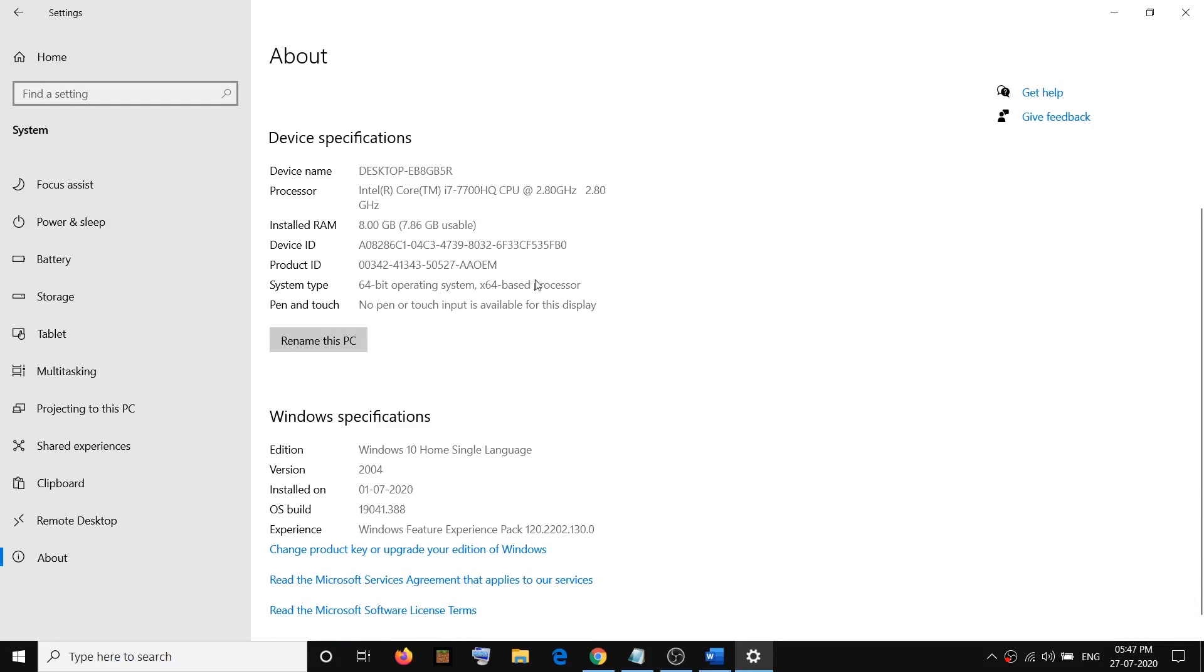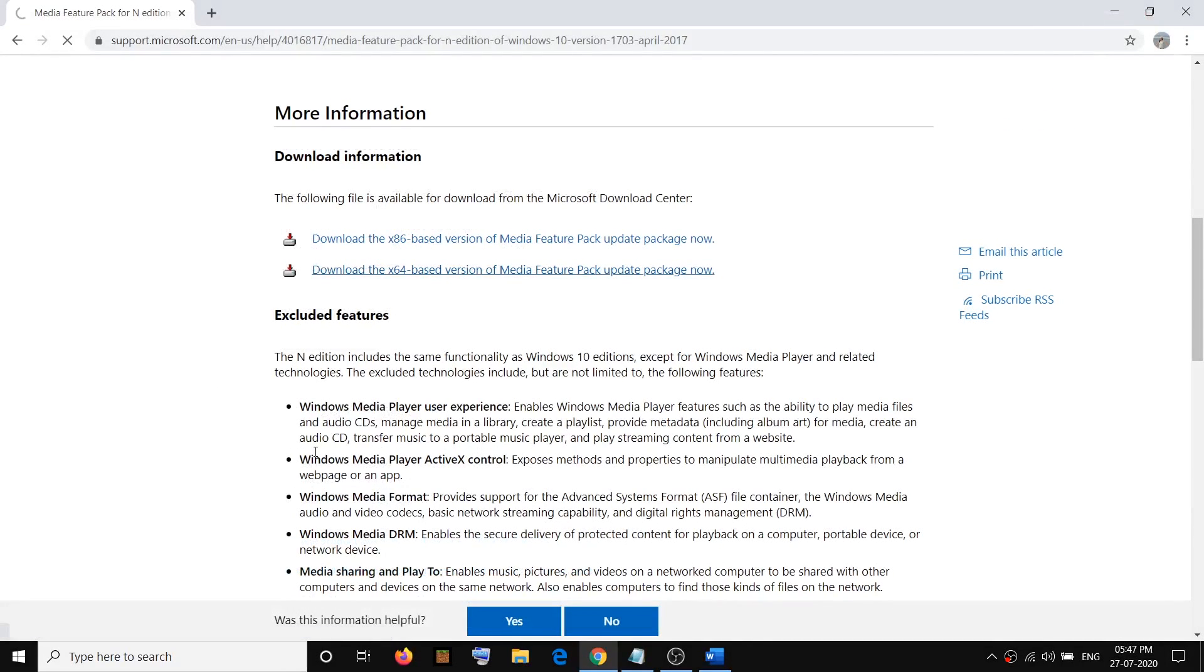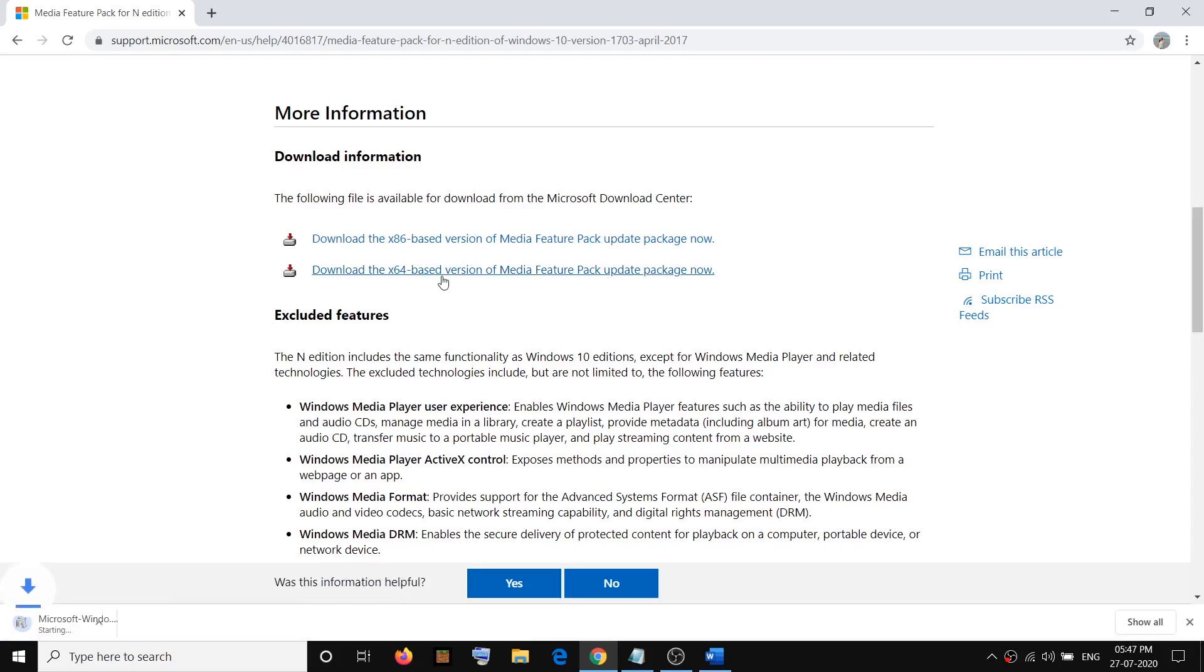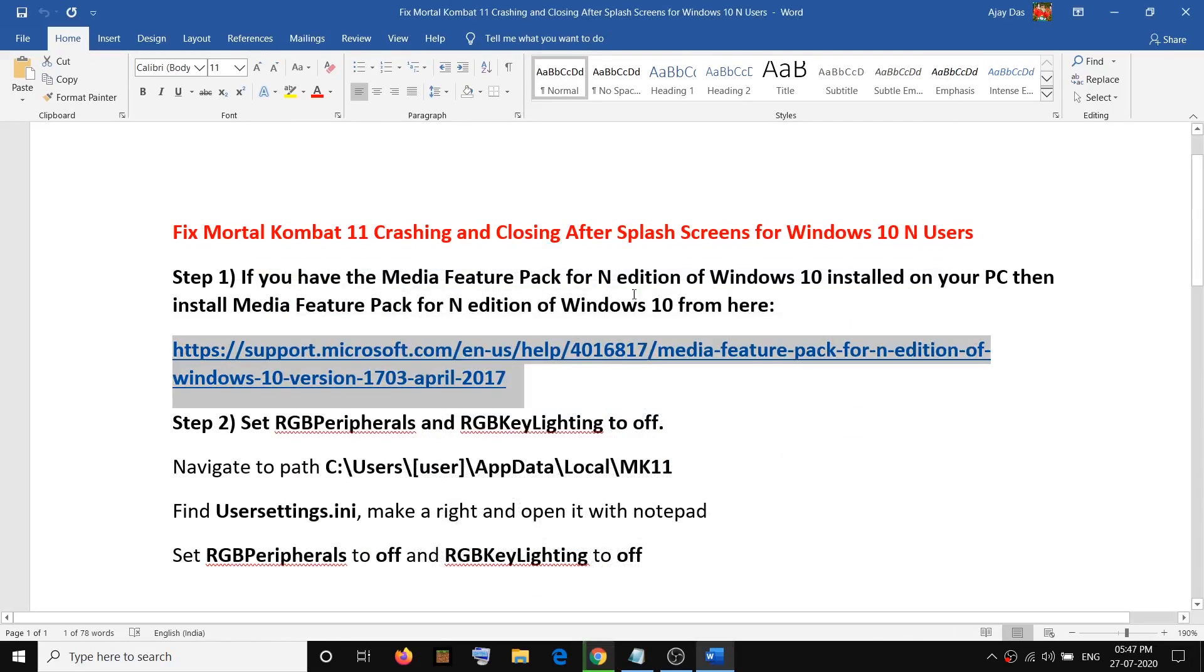So if it is 64 bit, go ahead and install this one and click on download. It will download the file. Once this is done, click on it and run the exe file. And once the installation is complete, restart your computer and then try to launch the game. That should fix the problem.